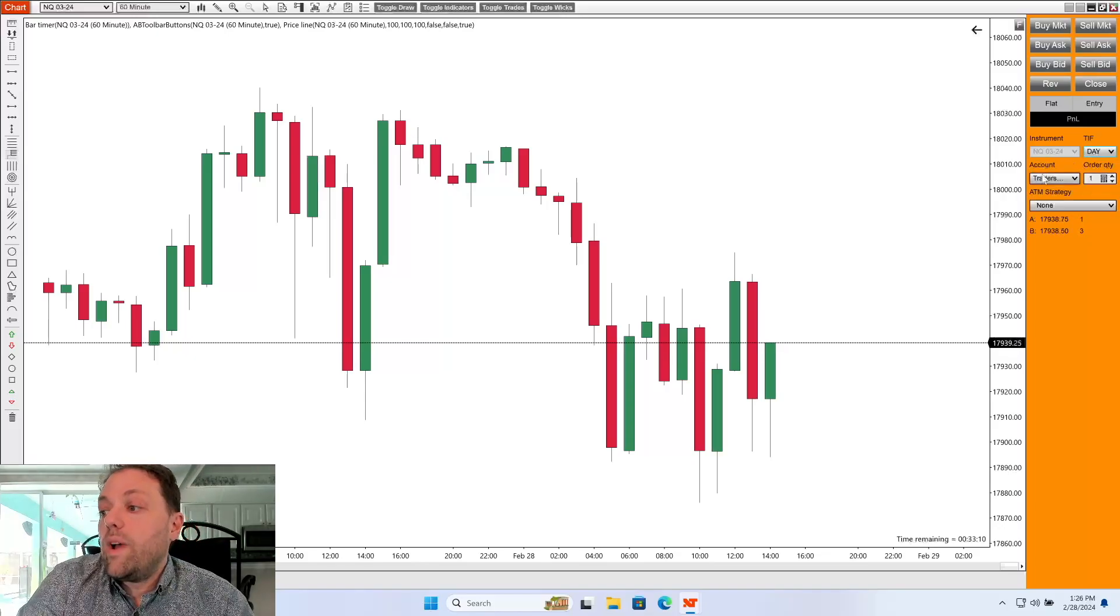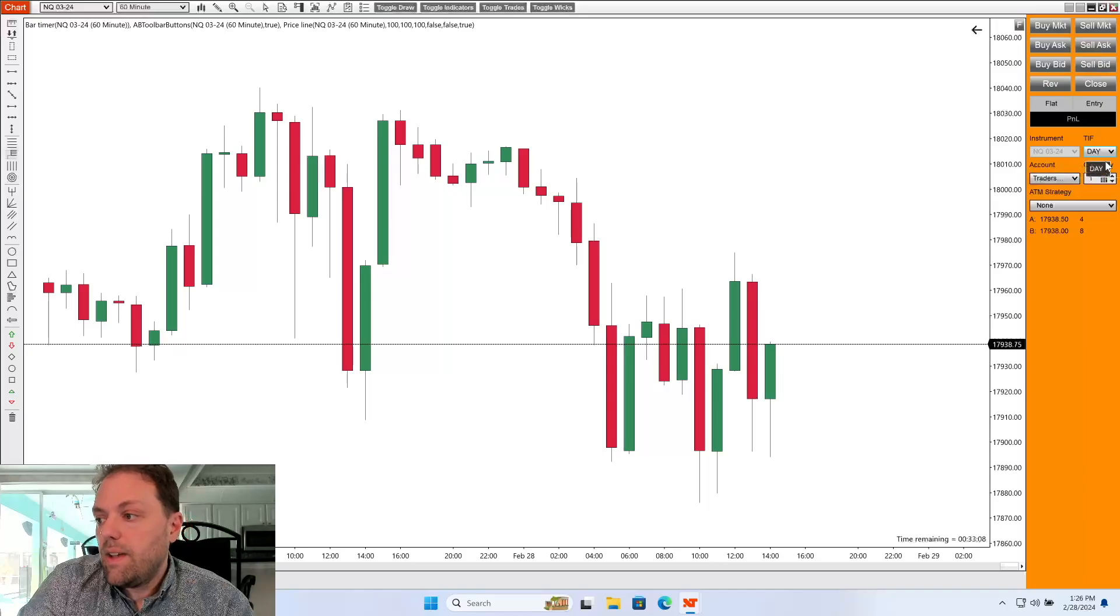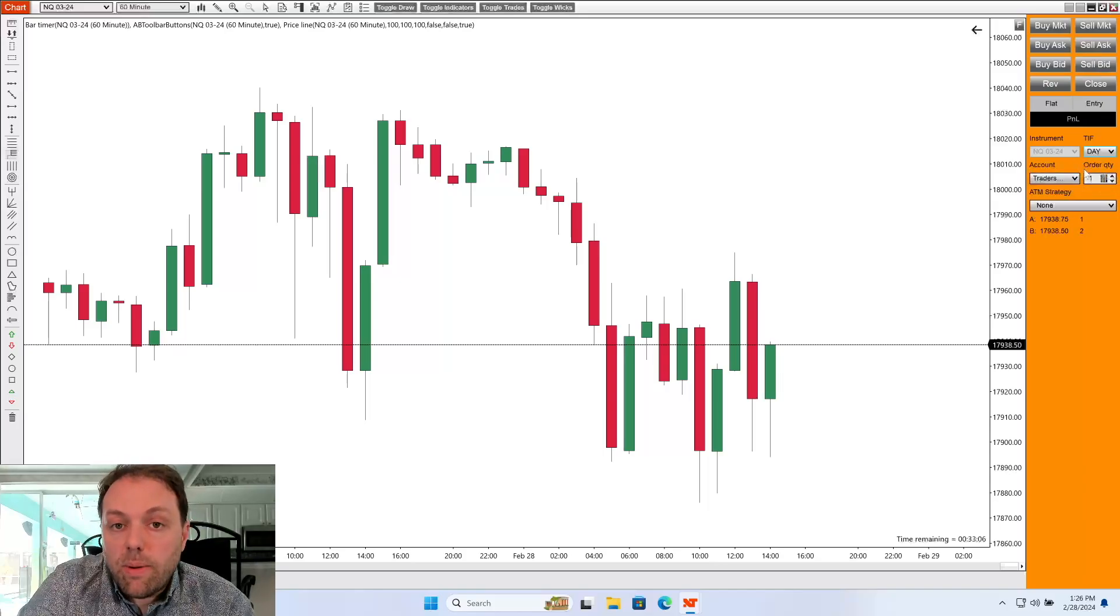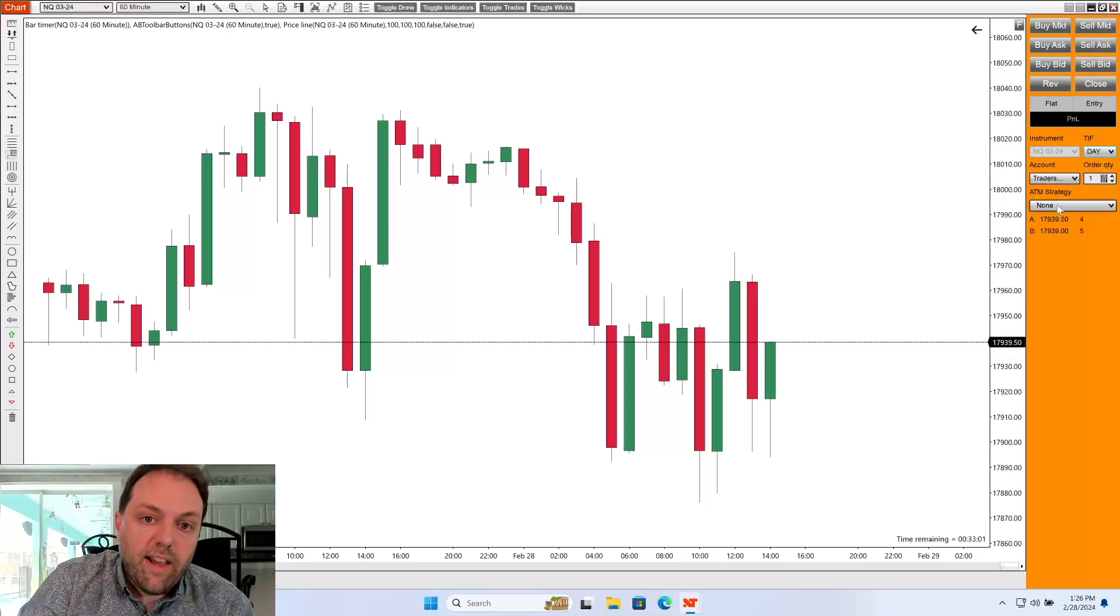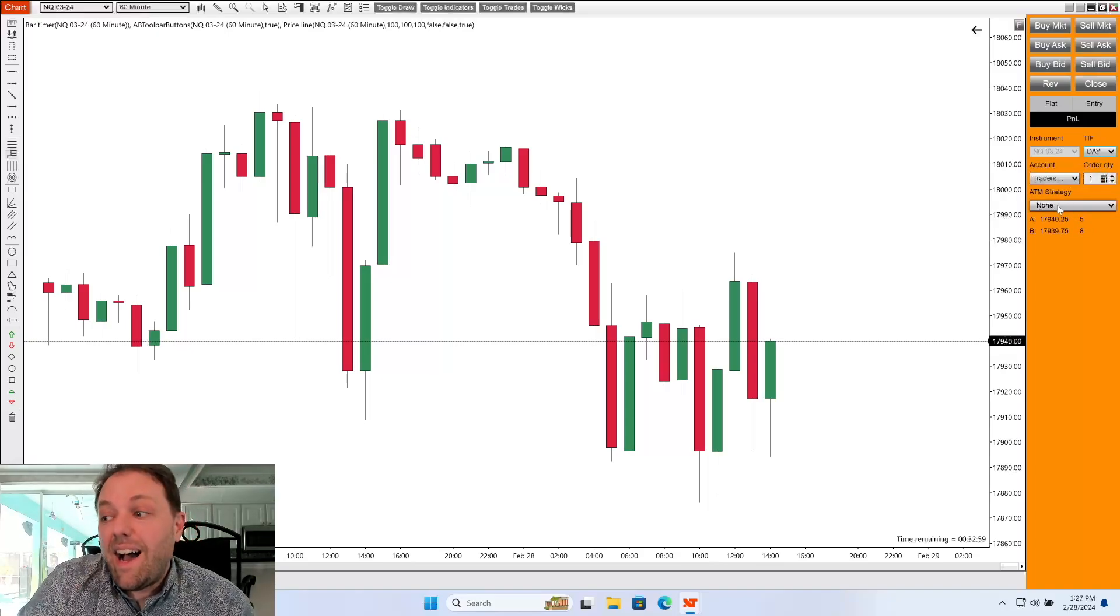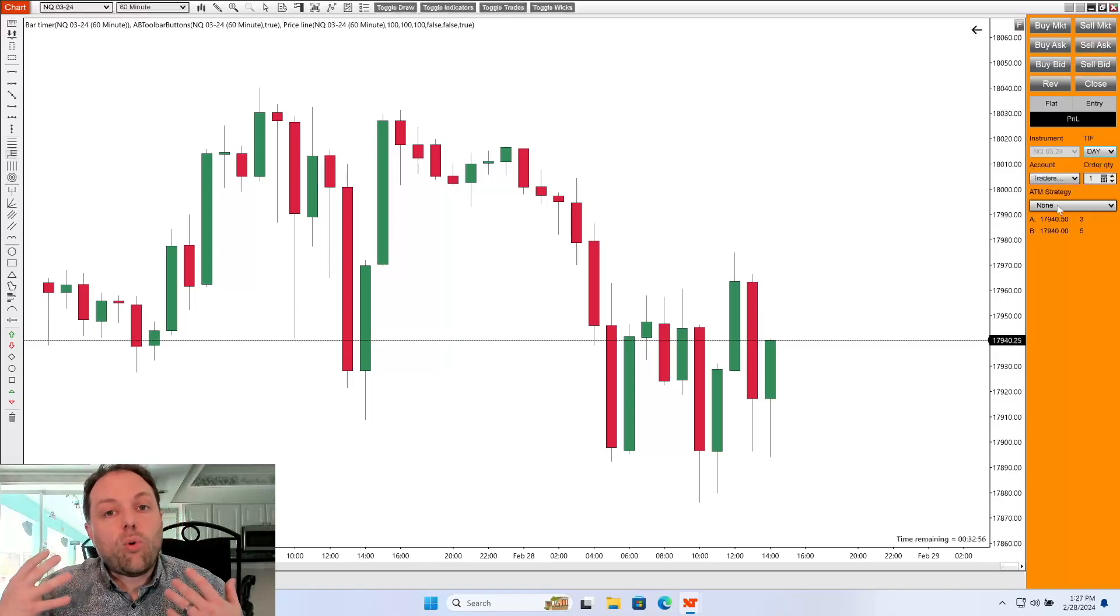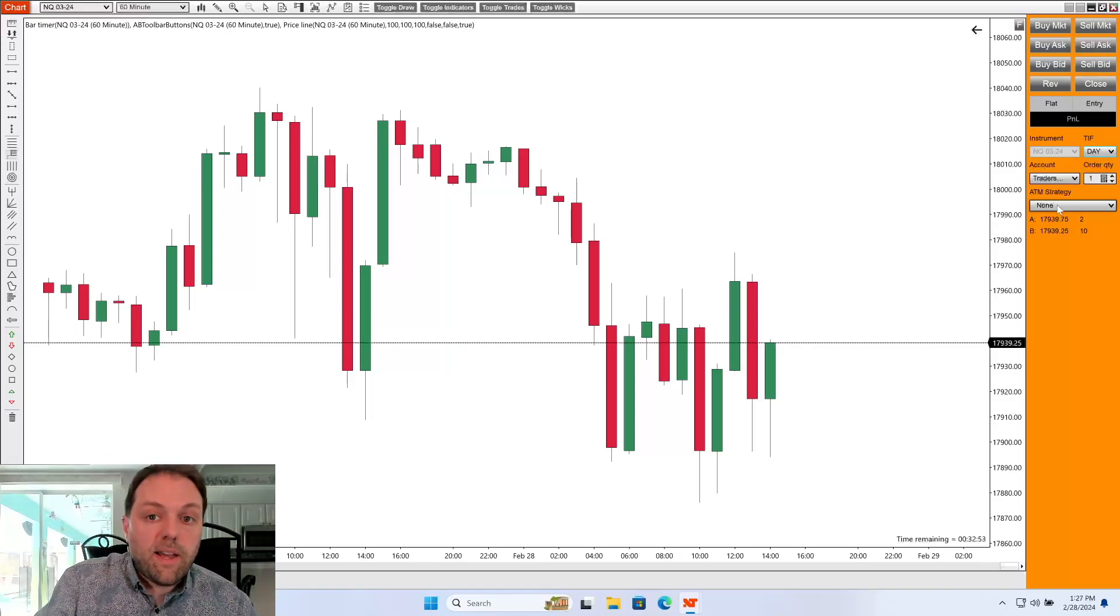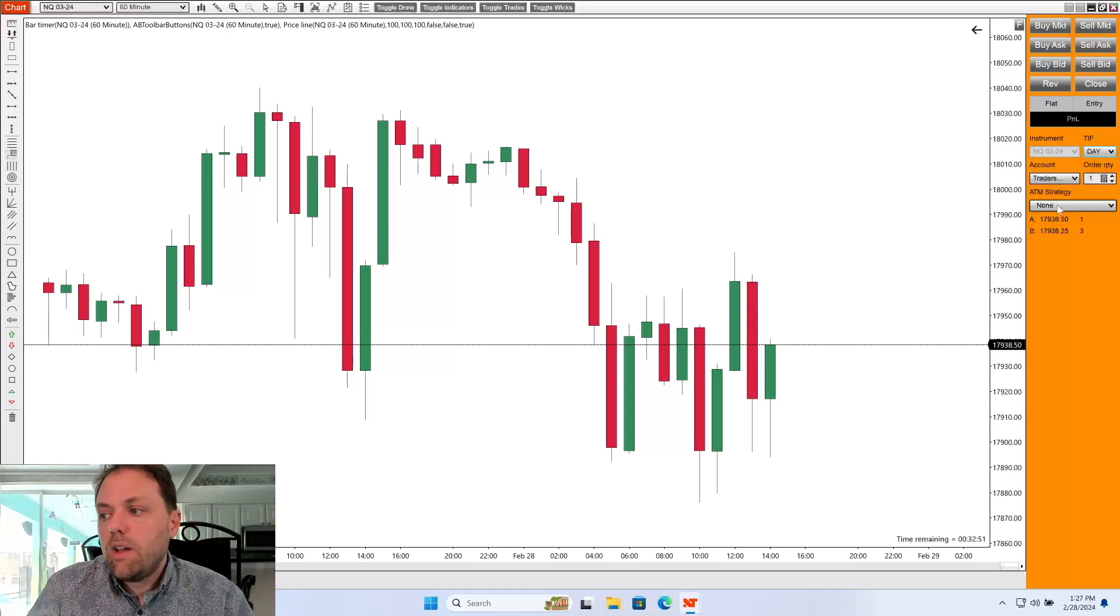We have the account that we would like this to be linked to. The amount of contracts we would like to be entered into. And then if we're going to be using any custom advanced trade management strategies. I like to use this field quite a bit when looking for adding stops and limits to my trade in one motion.